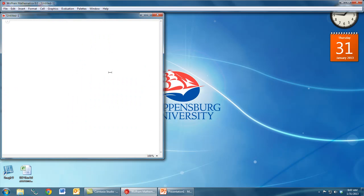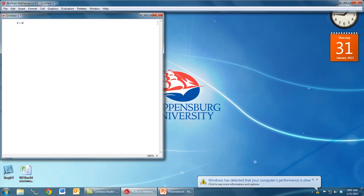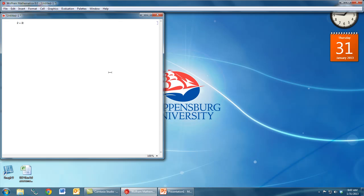Think of Mathematica as a hybrid between a word processor like Microsoft Word and a very powerful graphing calculator. We start with a blank document, and if we start typing, the default is that we're in input mode. So Mathematica is expecting us to type in a command that should be evaluated.